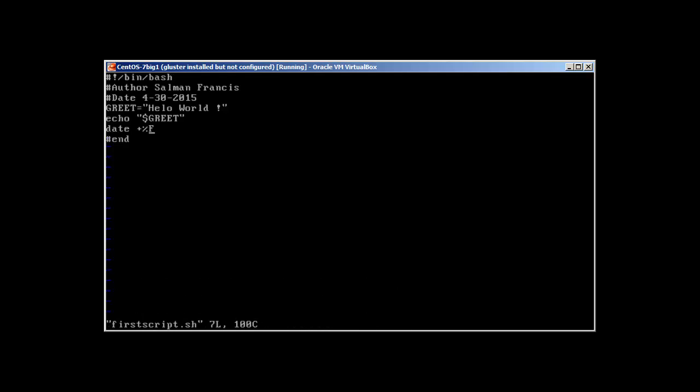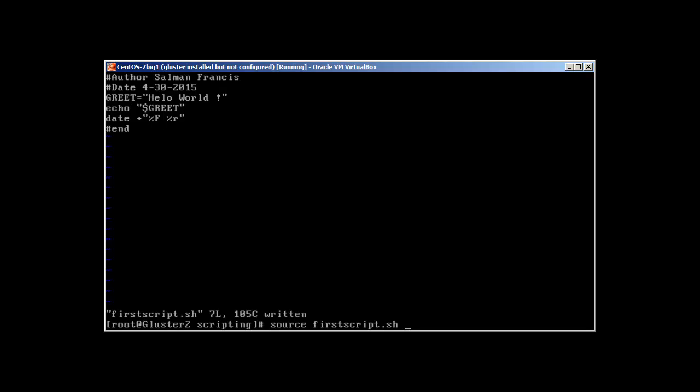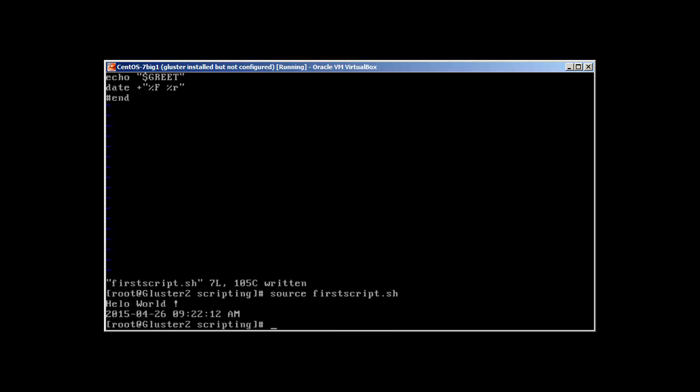What about if we like to add the time as well? We can just go here. There you have it, there you go. So we have the date, we have the time, and it's still printing the hello world.